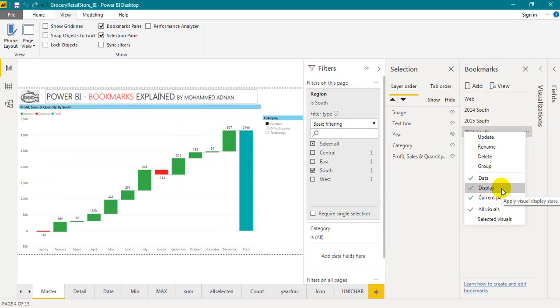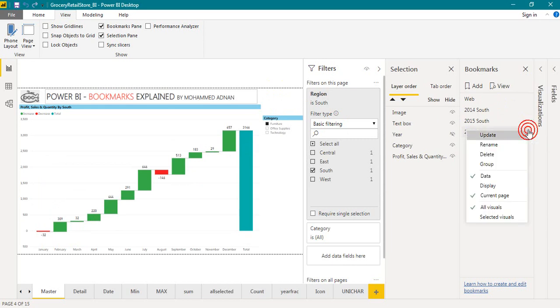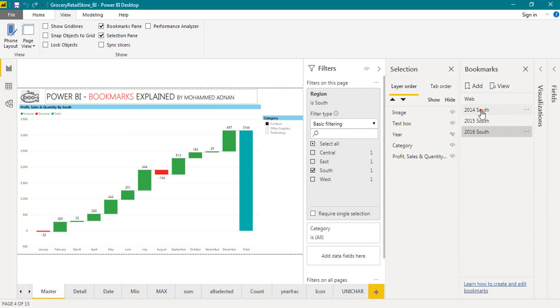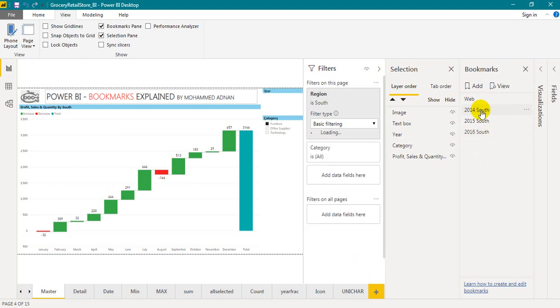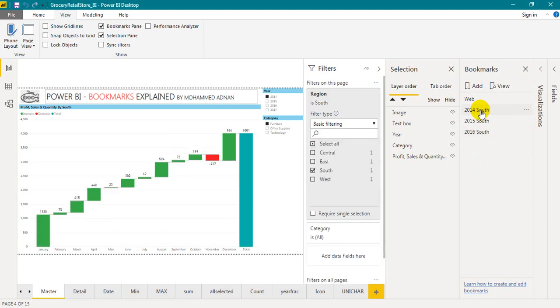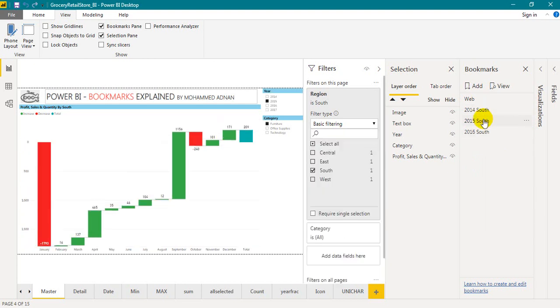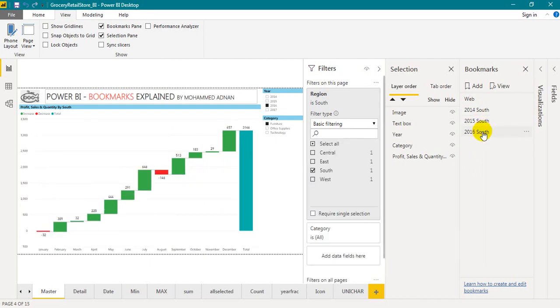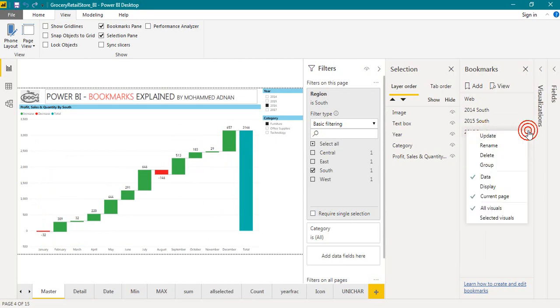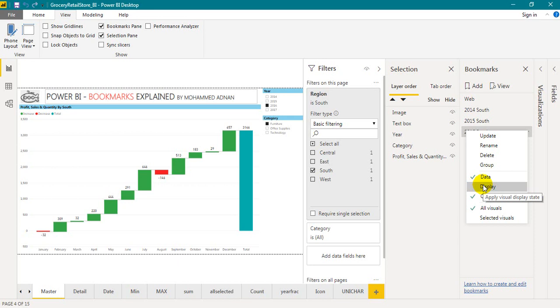Now, if I untick this one and click on update. If I click on 2014, it is visible. 2015, it is also visible. And 2016, still visible. Because I have not selected the display option, it will be visible even in the bookmarks. Because the display option has not been ticked, what filters we applied using the bookmarks, it will apply to the visuals.